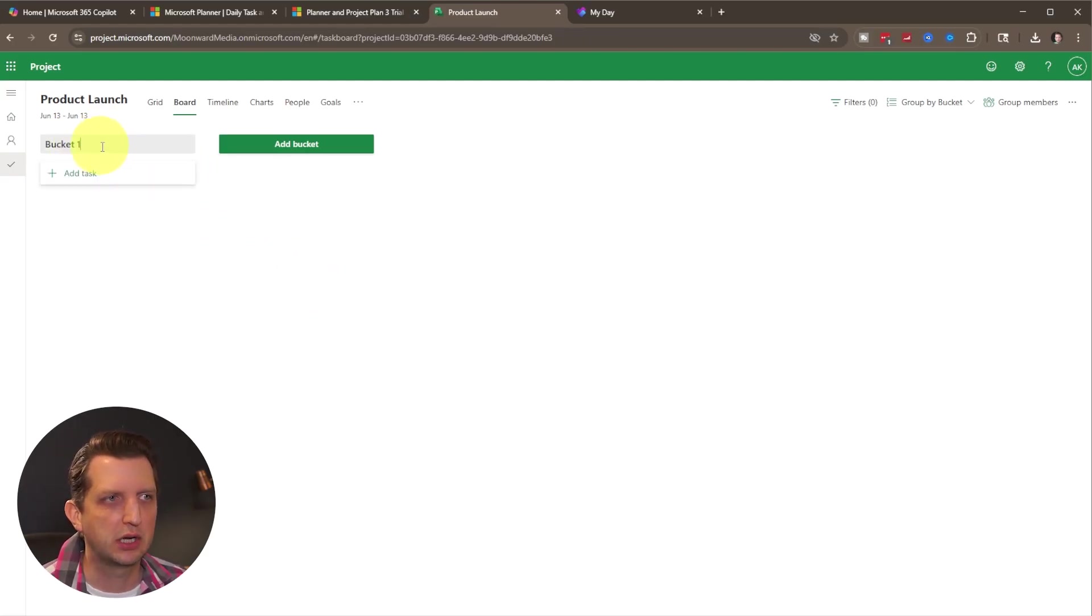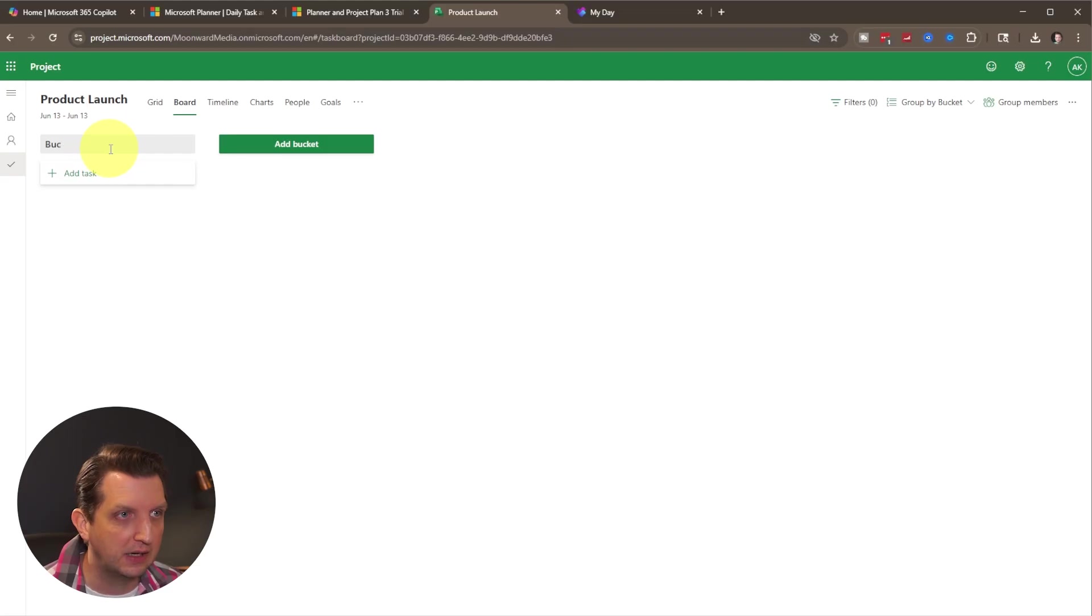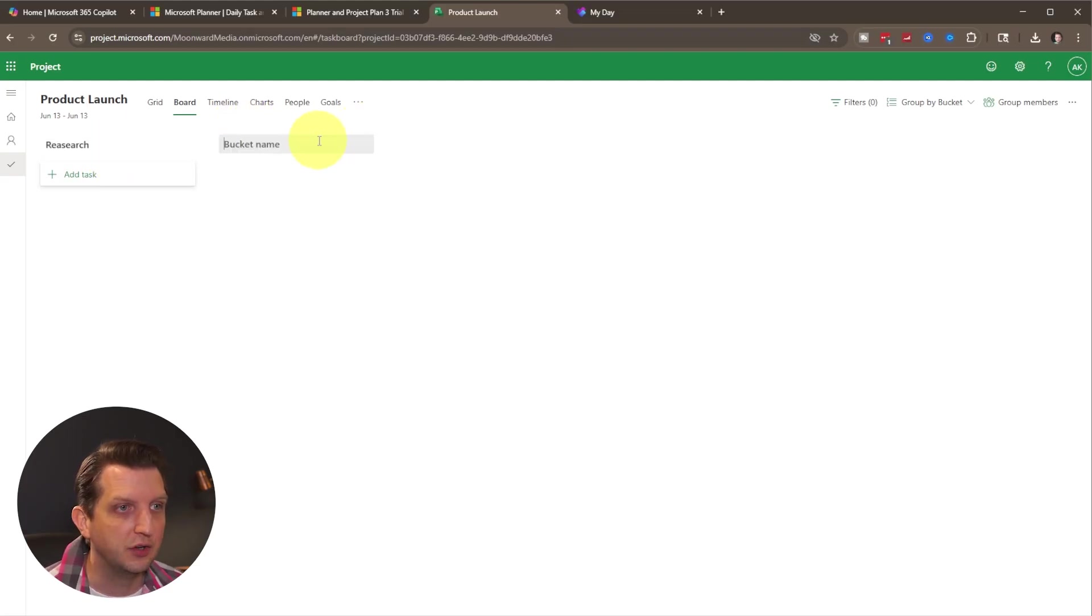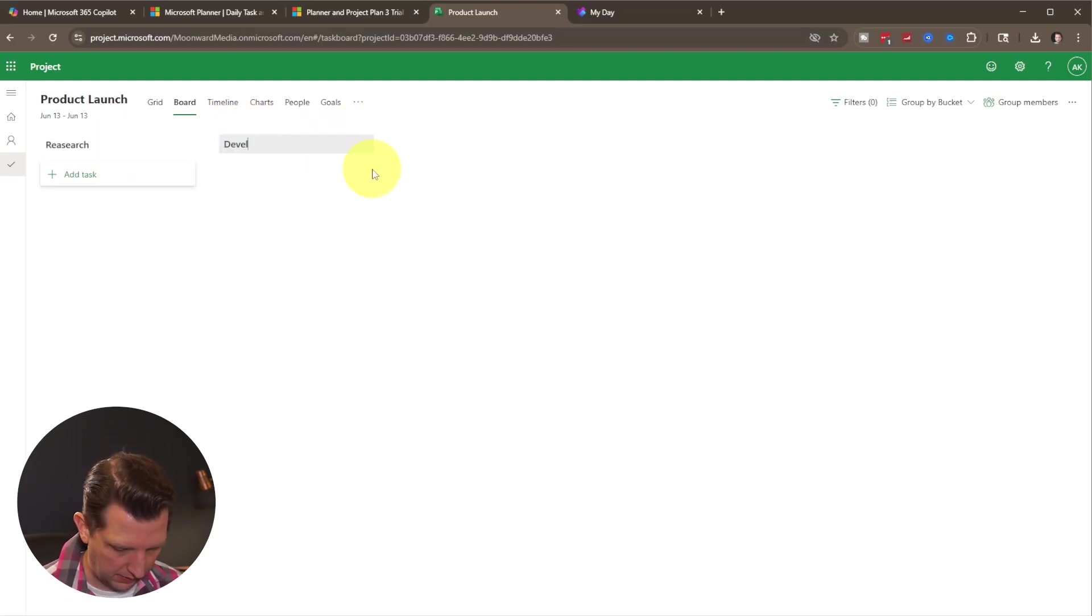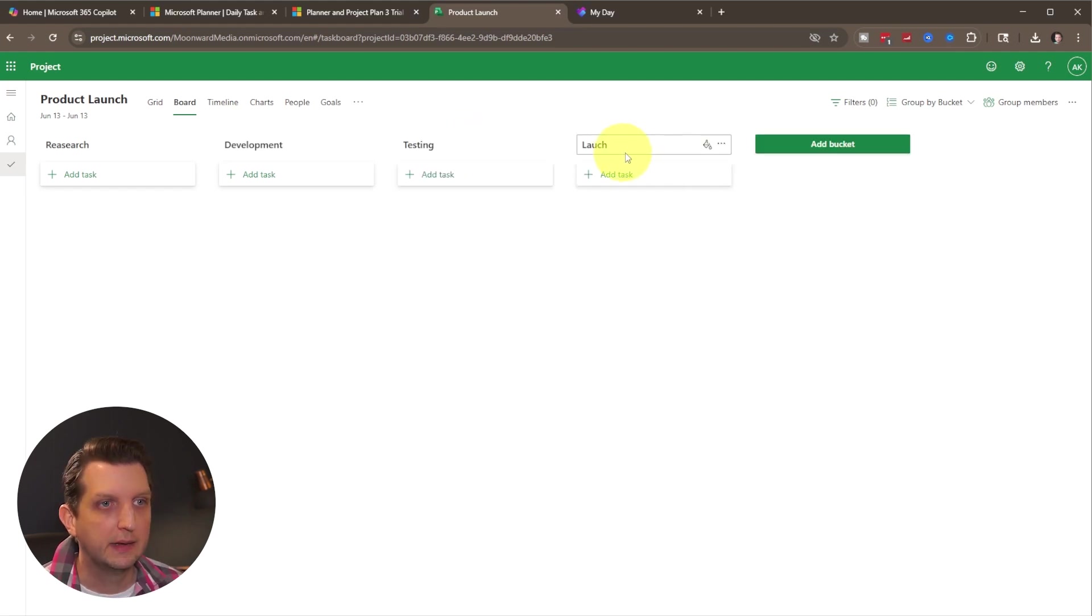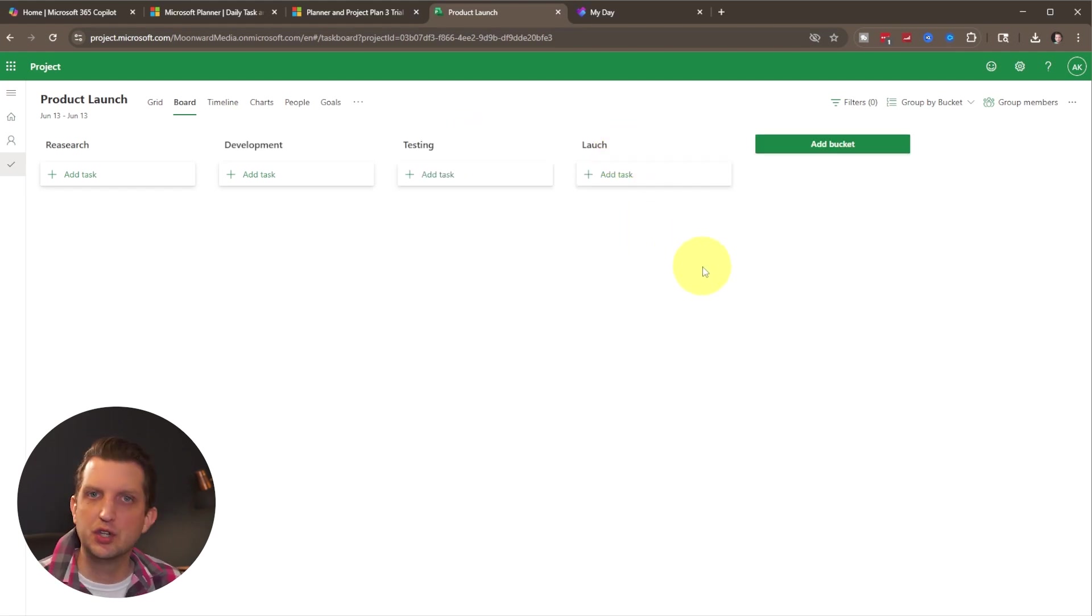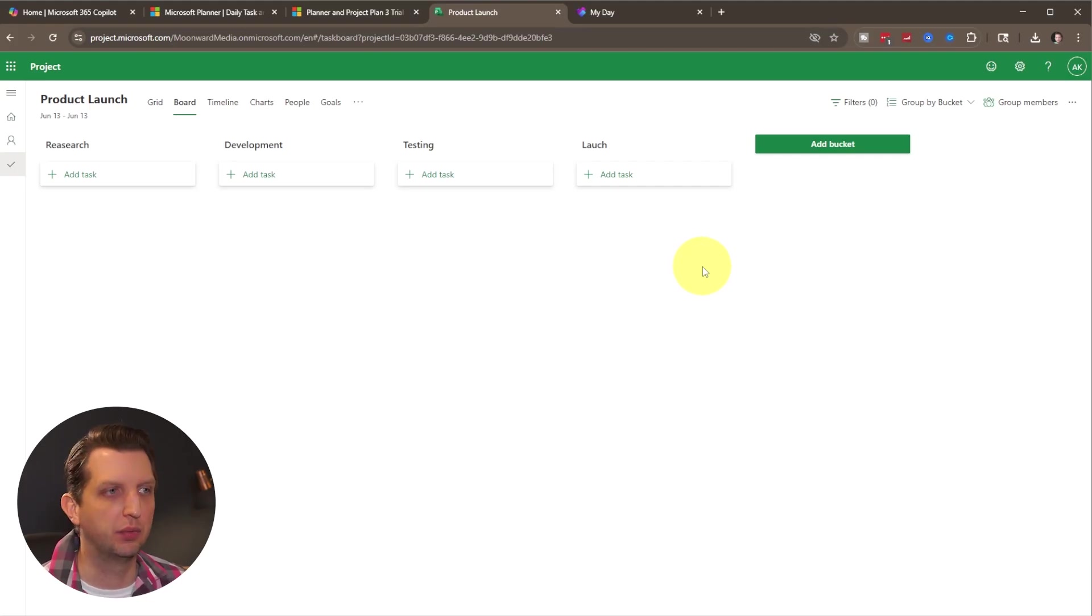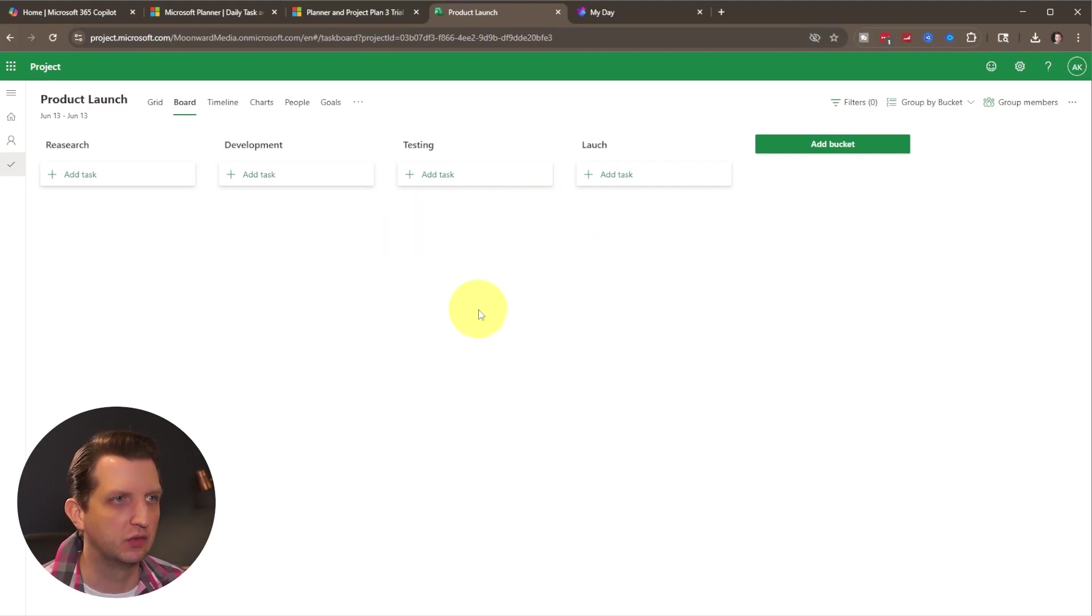So in a project launch, we're going to have one phase, the research, then we're going to add a new bucket for development, we're going to add another testing. And the last bucket is launch. Now you can always add more buckets in there. And as you go through there, but these are just enough to kind of get us started.